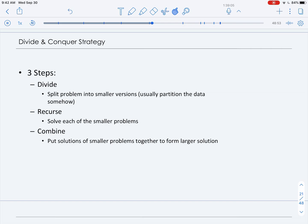We keep on looking at the midpoint of each of the sub-lists. The recursing is on the sub-list that we have to search — either the smaller or greater portion of the list if we haven't found it. Combining the solutions for binary search is often just returning the location at which the target value is found in the array. So now we're going to look at sorting strategies that apply divide and conquer, and we will start with merge sort.